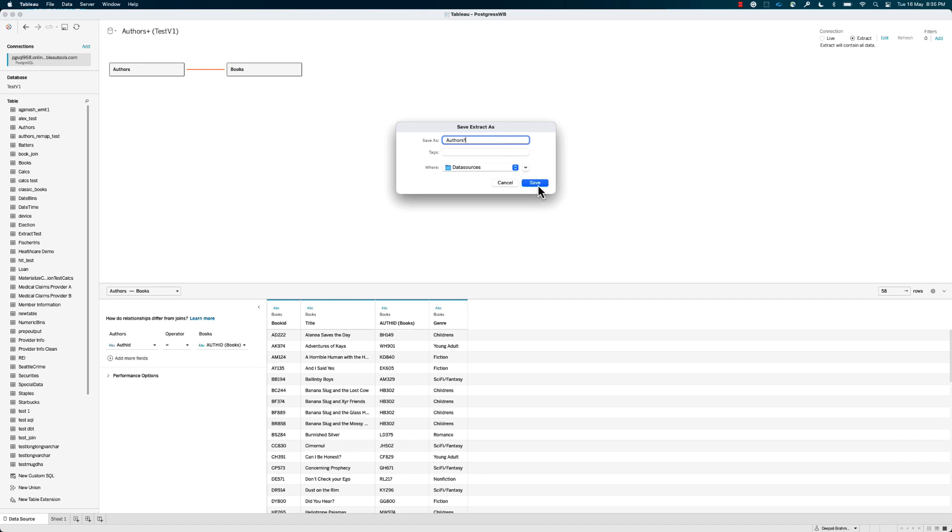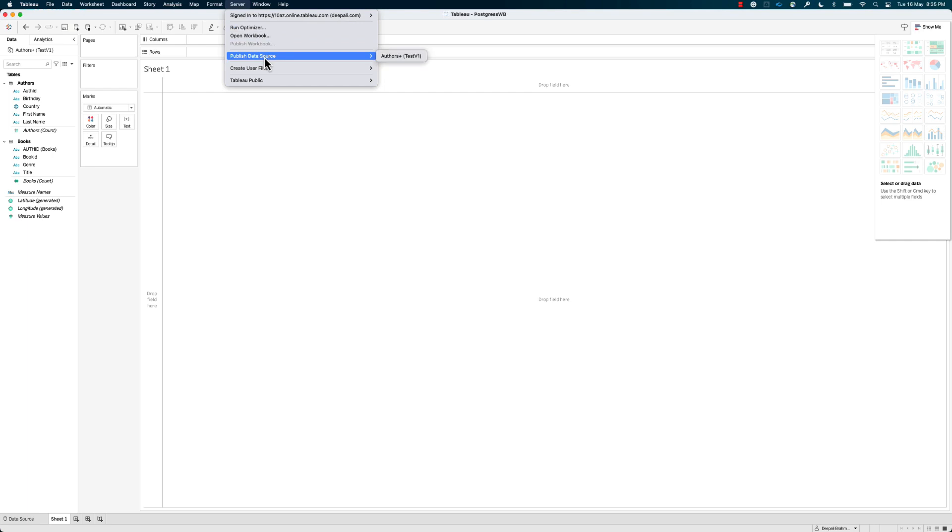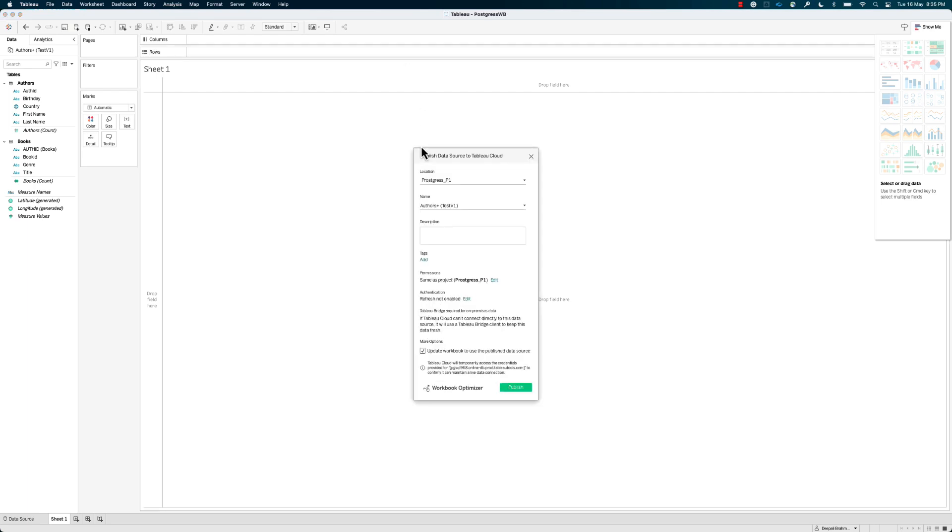Step 4. Once you're ready to publish your data source to Tableau Cloud, go to Server in the top menu bar and select Publish Data Source. Please note, if you're using a publicly hosted PostgreSQL server, then you may simply select the Publish Workbook option here.